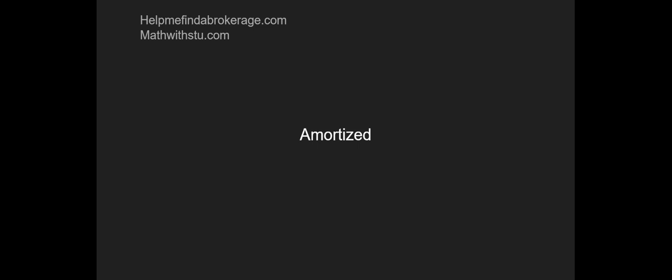Our next word is going to be amortized. When something is amortized, the payments are going to be equal each payment period, and they include increasing increments of principal payments which retire the loan balance over the term of the loan. That's a lot of words there. Can we make it really simple? Sure.